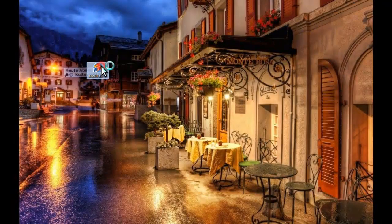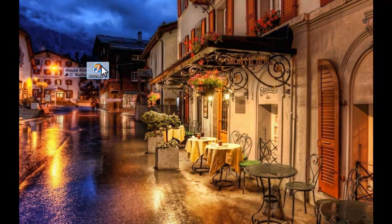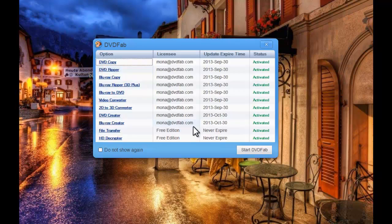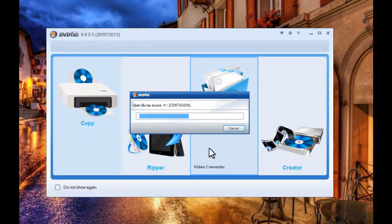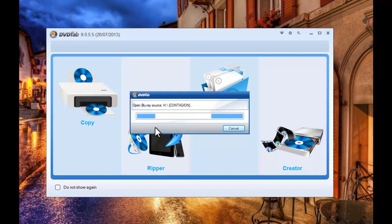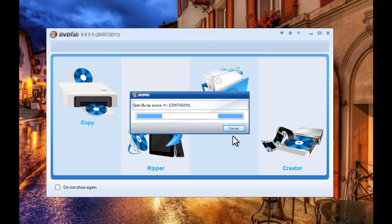At first, let's start up DVDFab 9. Insert in the BD you want to convert, you want to copy, then choose the reading code.